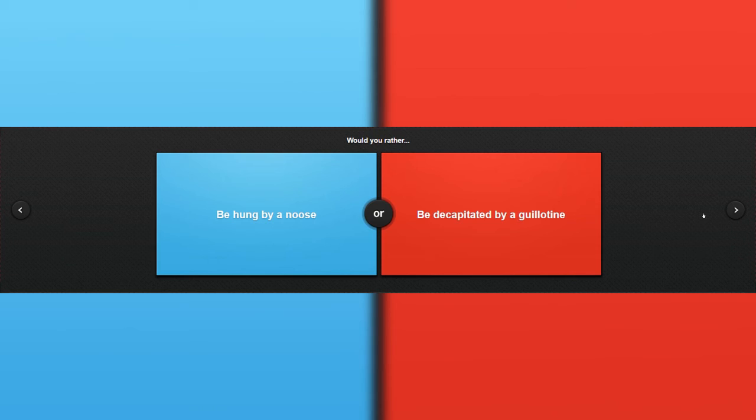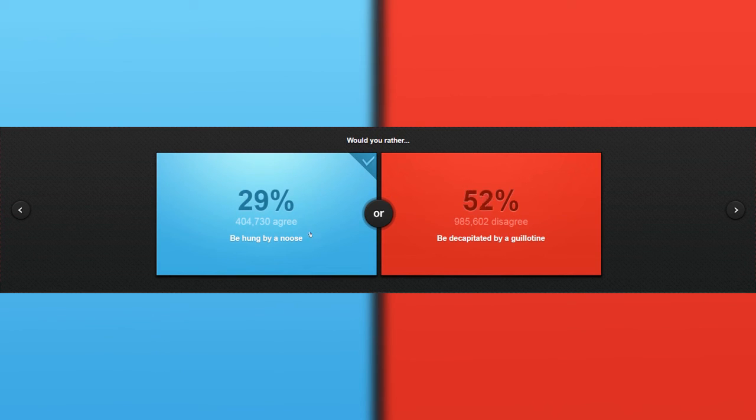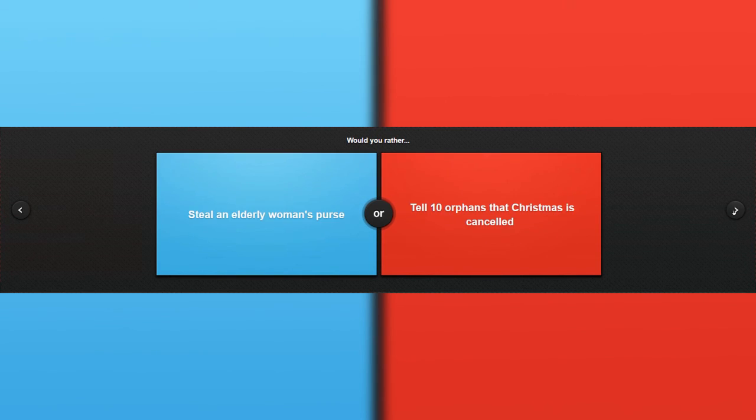Would you rather be hung by a nose or be this? What did this get here by? What the hell are these? Okay, anyways, I don't know these guys.